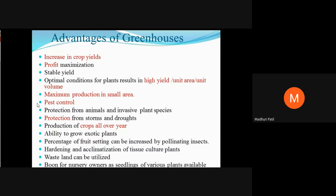Let's look at the advantages of the greenhouse. It is useful for increasing crop yield because, compared to a normal environment, there is a higher concentration of CO2 inside. Ultimately, a large increase in crop production results in profit maximization, and yield is stable.